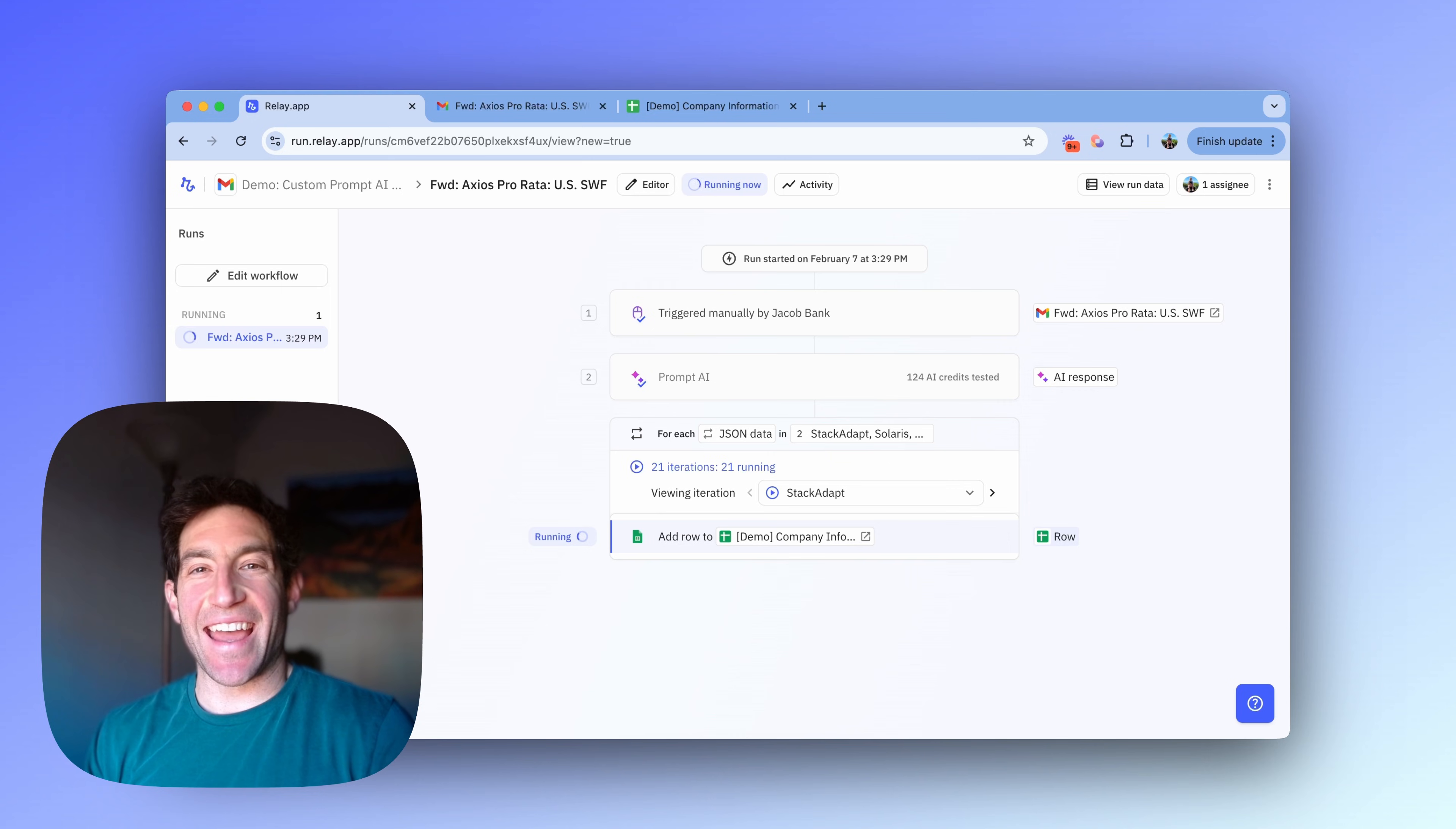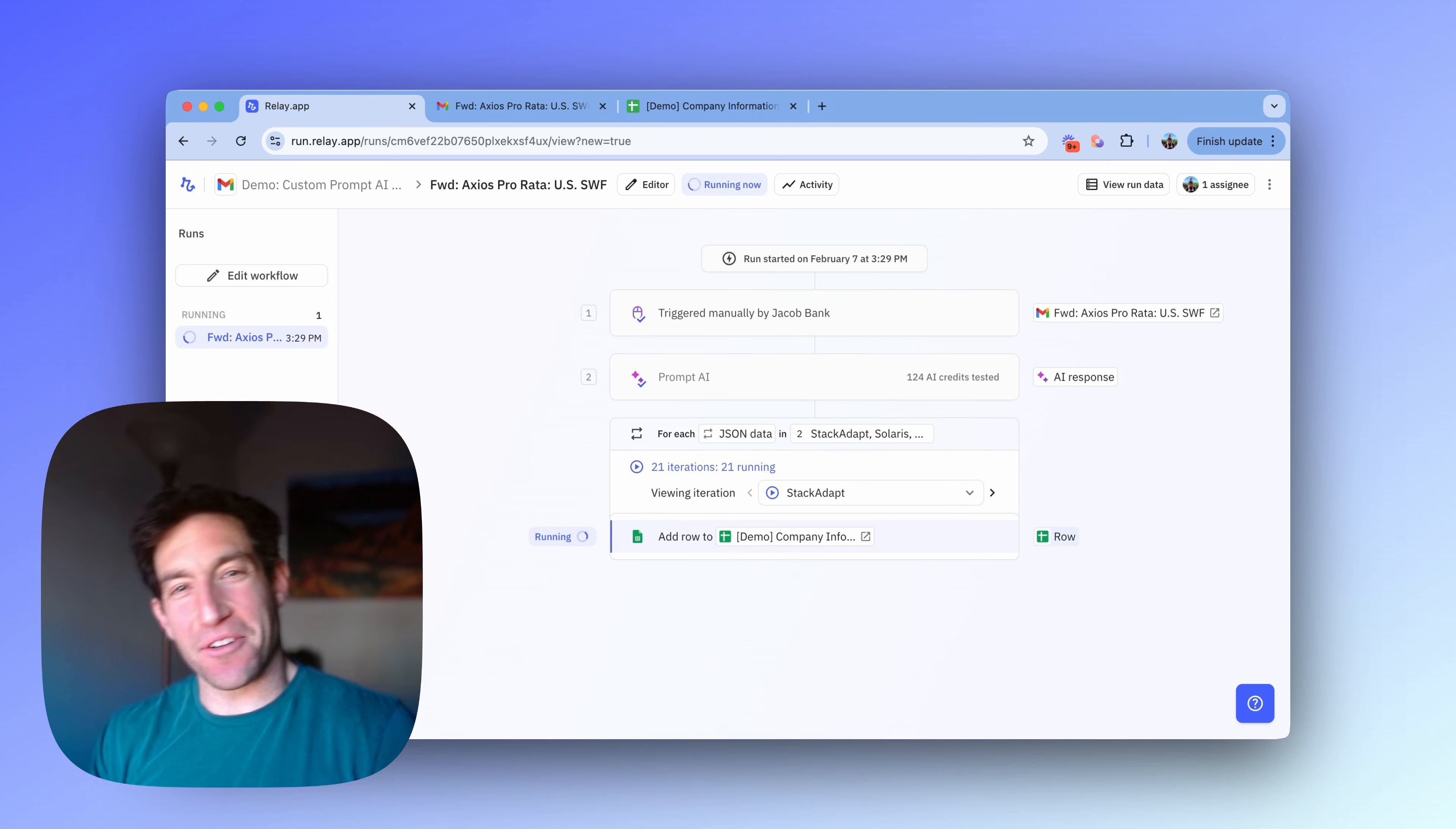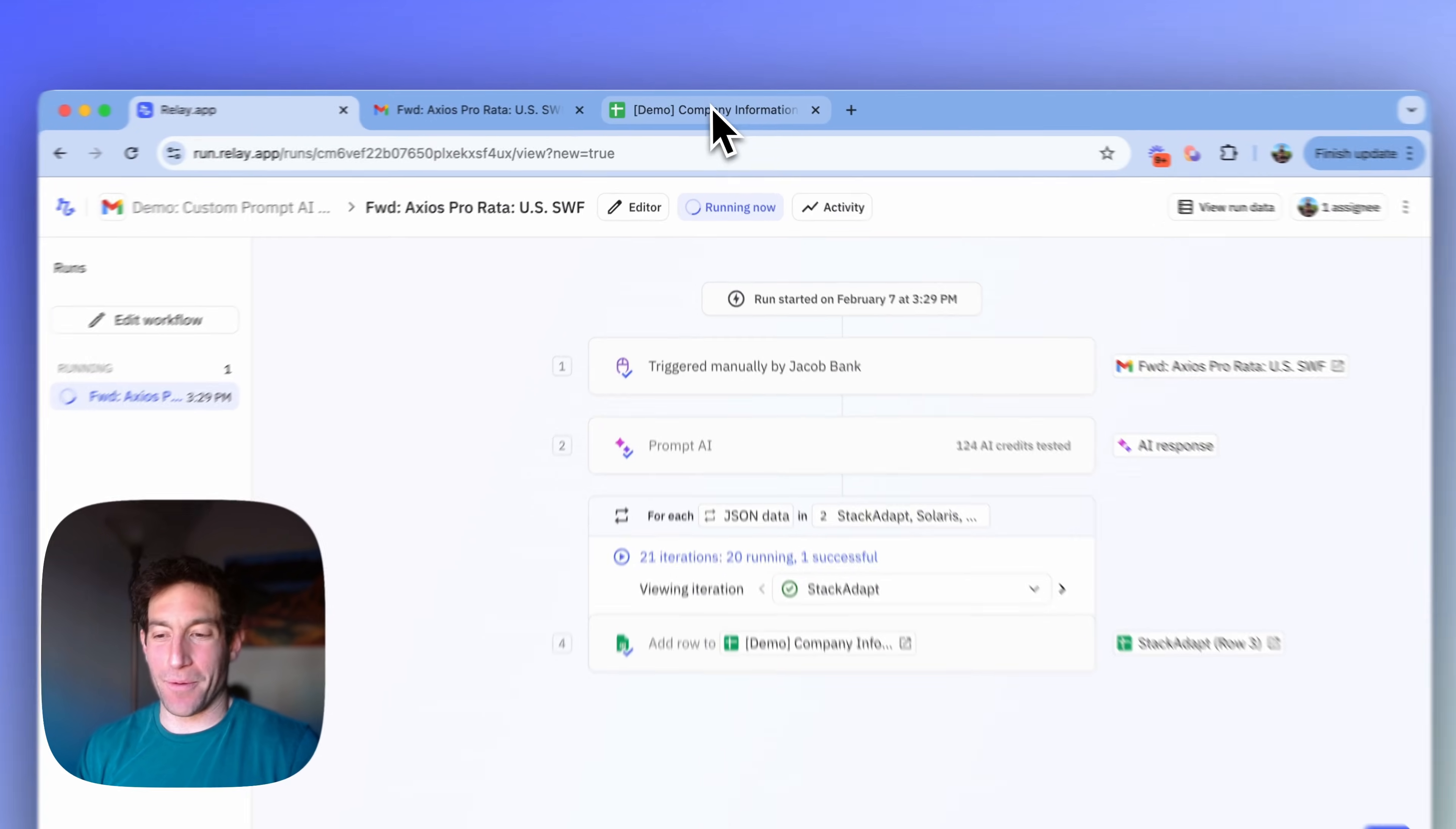Okay, the AI step is done. And now for each of those companies, it's going to go through and add them to my spreadsheet. And so I'm actually going to switch over to the other tab so you can see them populating the spreadsheet one by one.